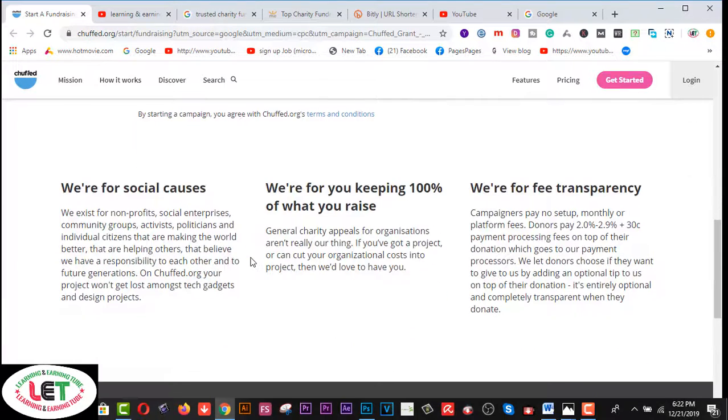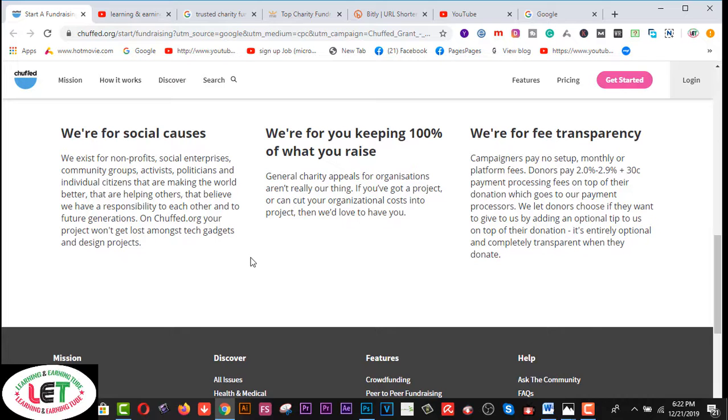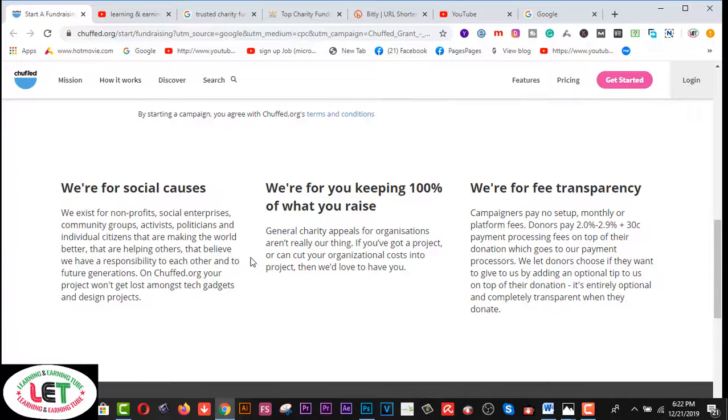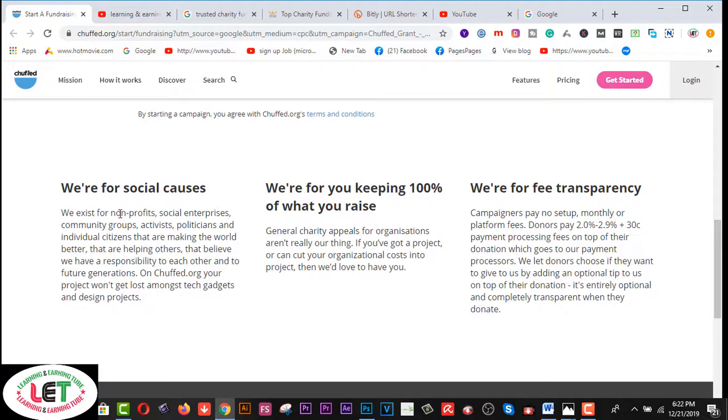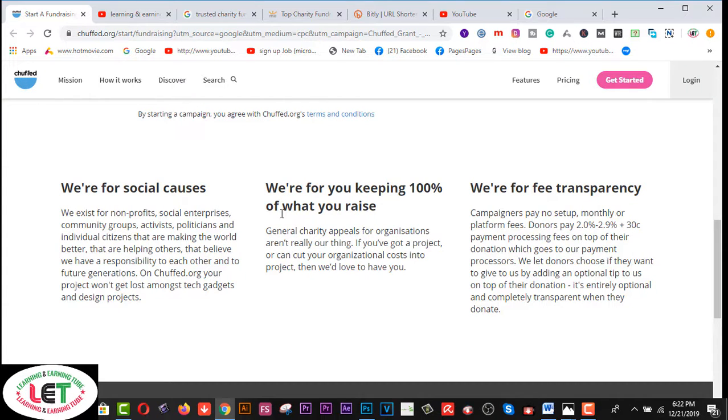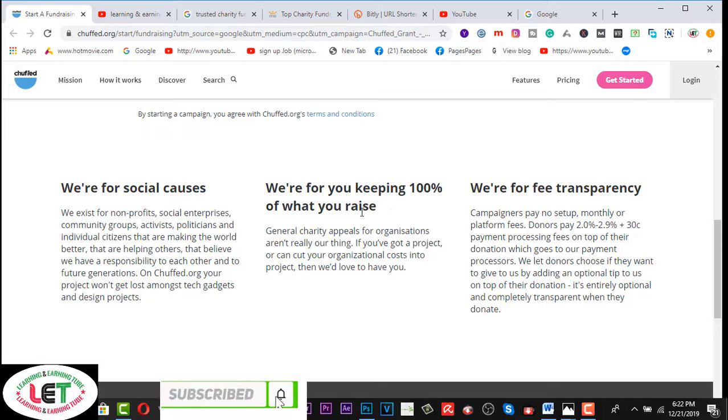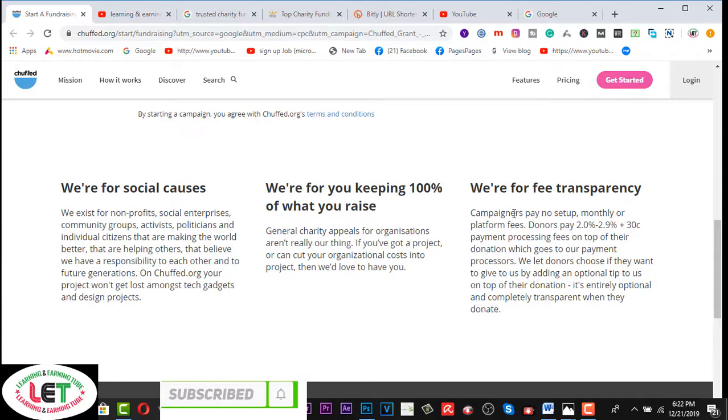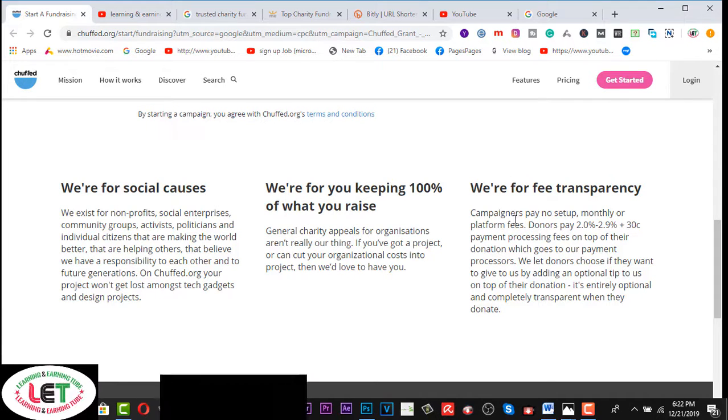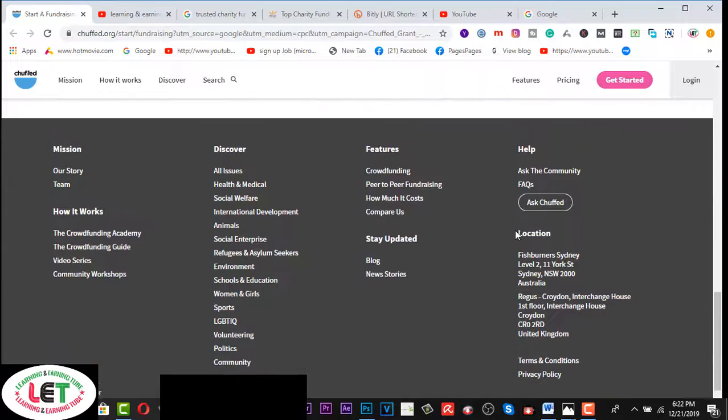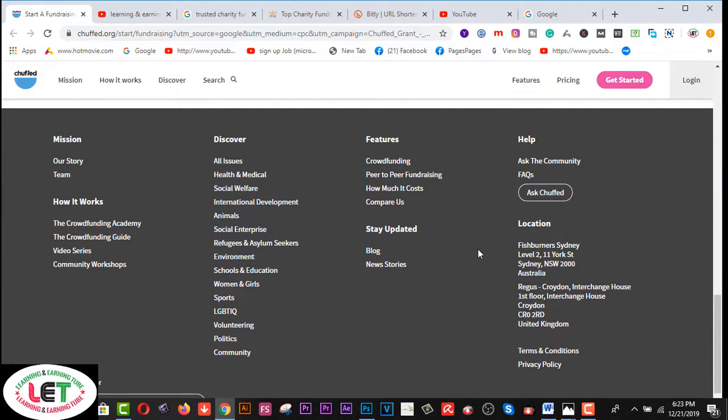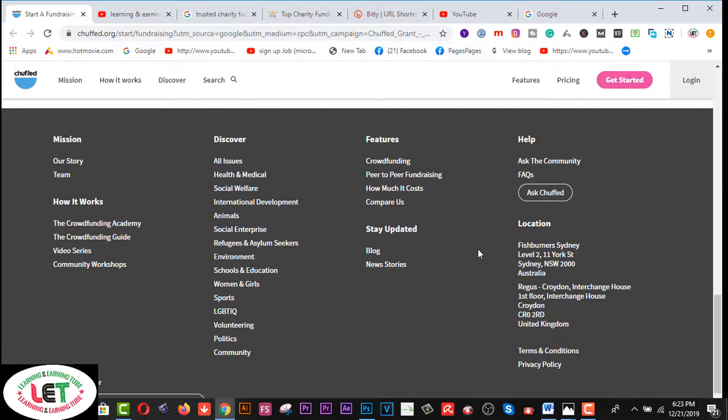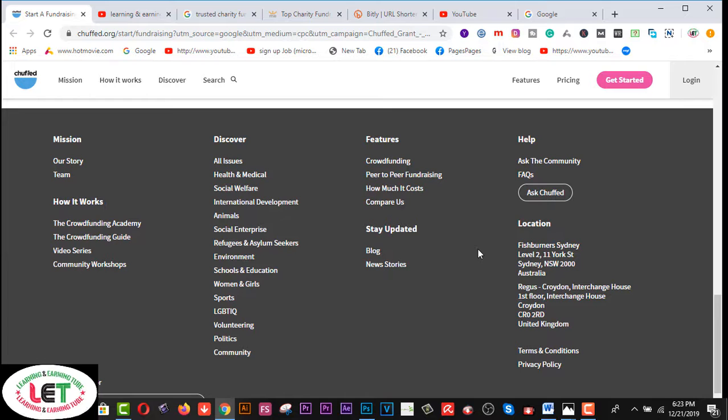First one is they are messaging to us: We are for social causes, we are for you keeping 100% of what you raise, we are for free transparency.